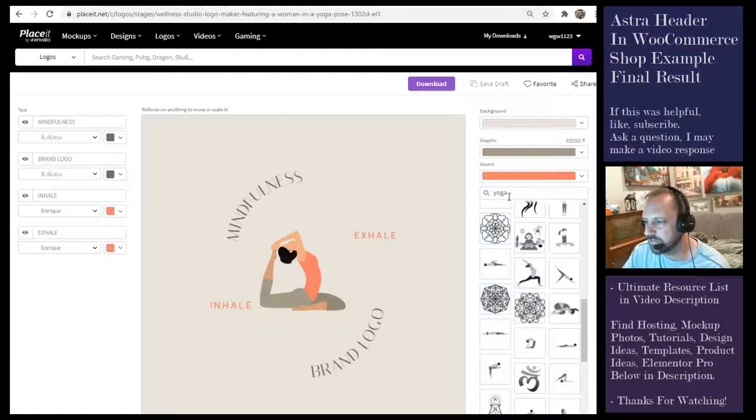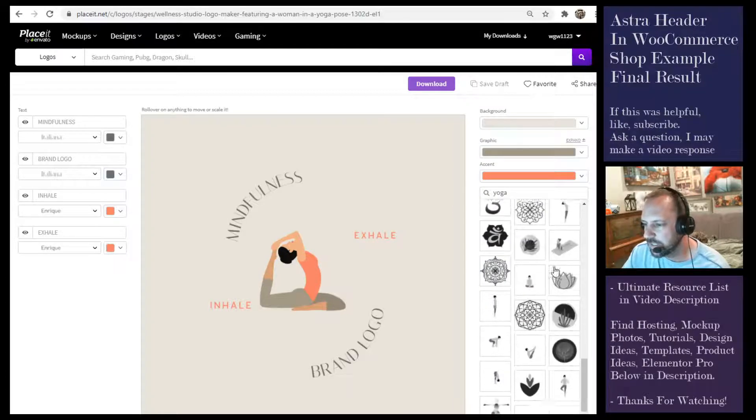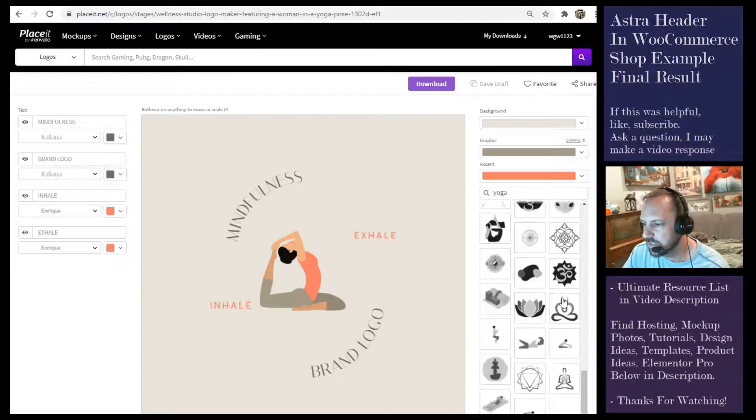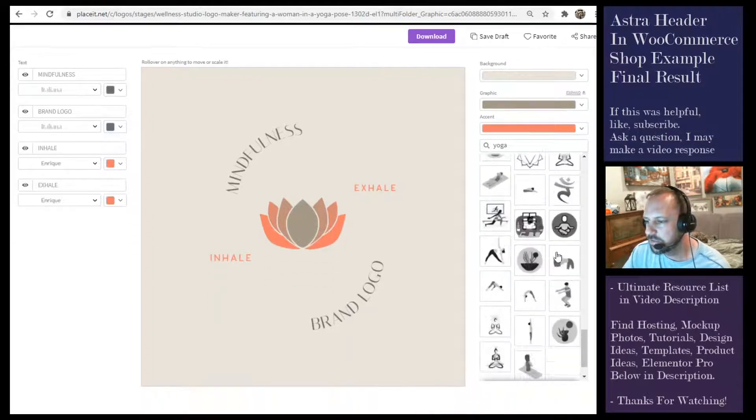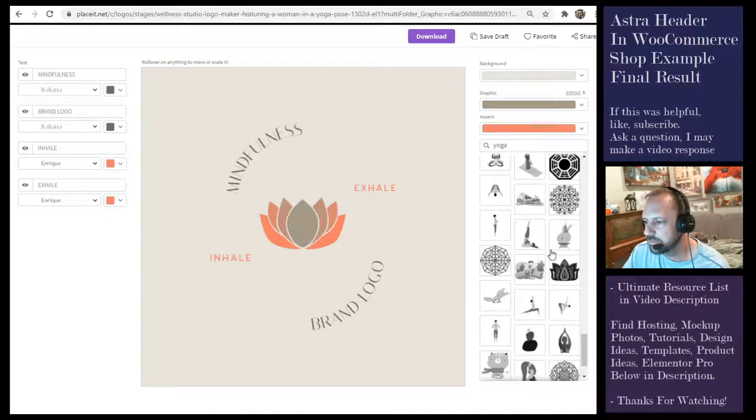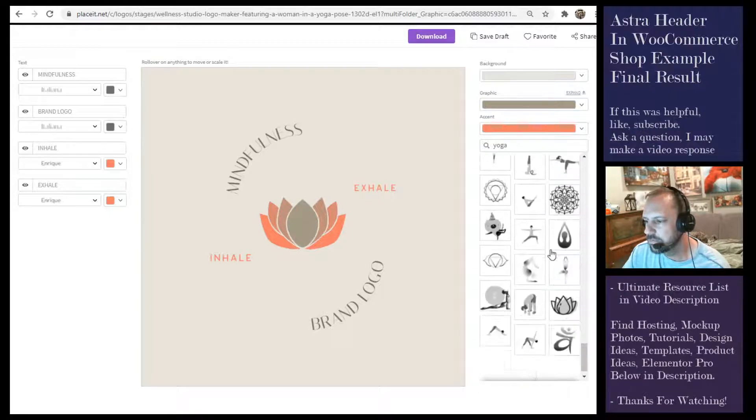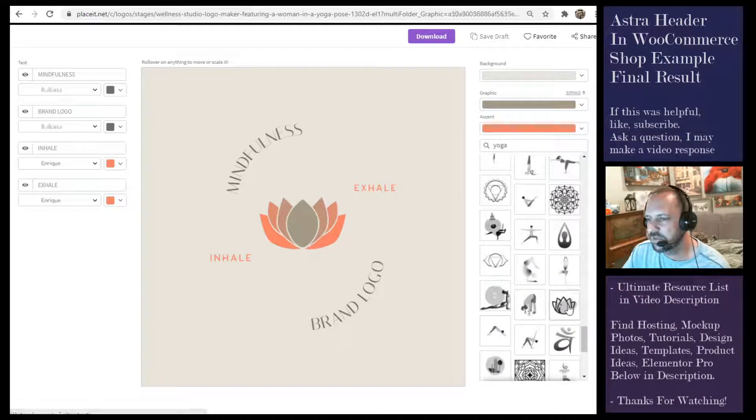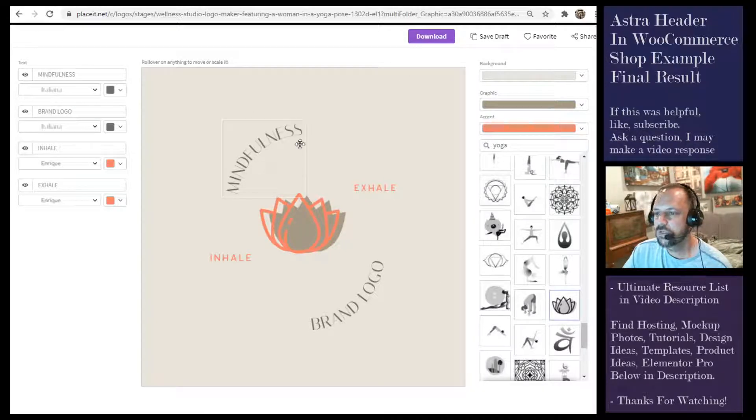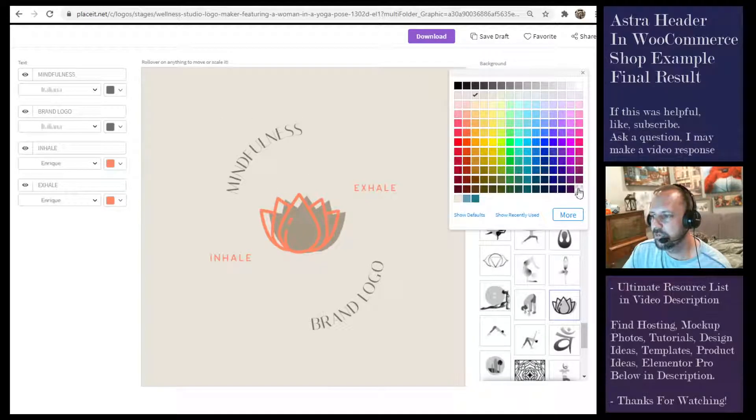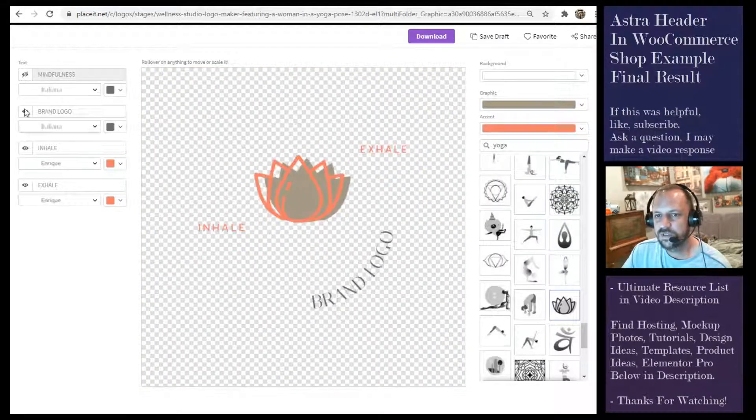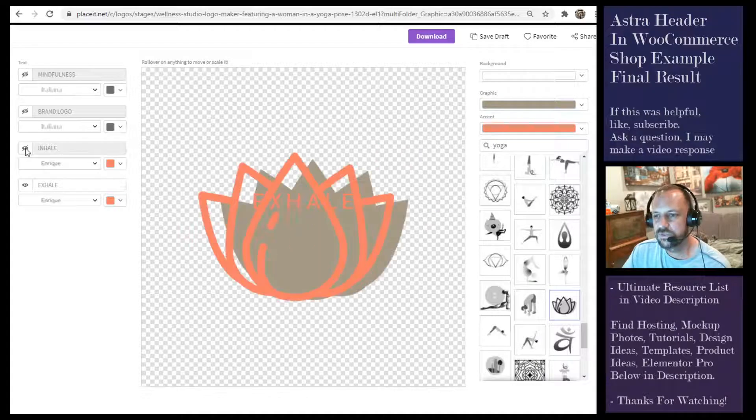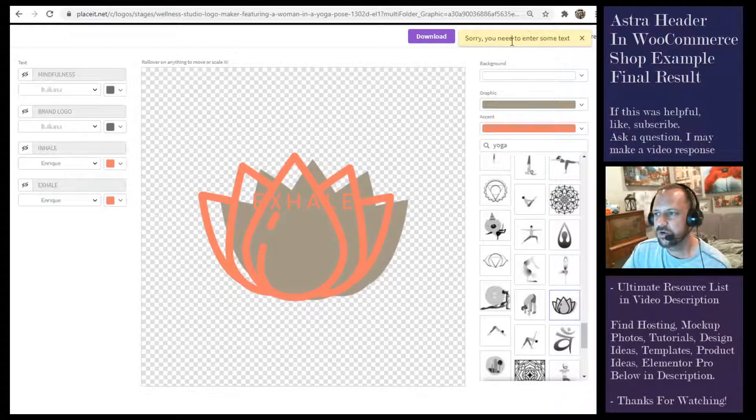You scroll down here on the side and you can see it's already searching for graphic yoga. This one is similar to the one I had but it's further down. That's the one I used right there. You can take the background and I get rid of the background for a transparent background.